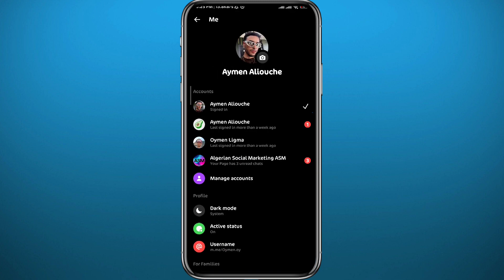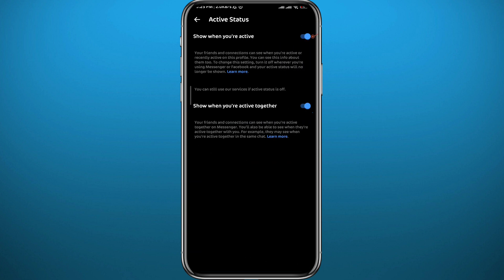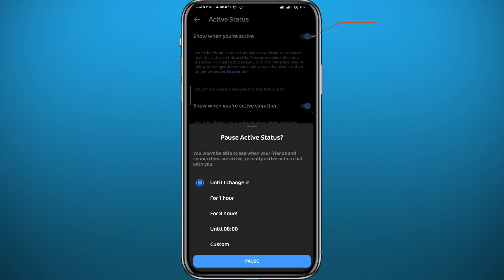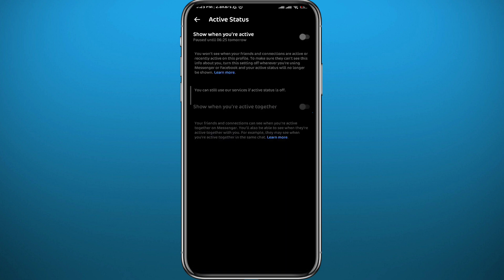Right here it's actually very easy again. Tap on Active Status, then turn off the toggle at the top. Choose the duration or skip it until you change it back, then tap Pause. Just like that, you have turned off active status both from Facebook and from Messenger.